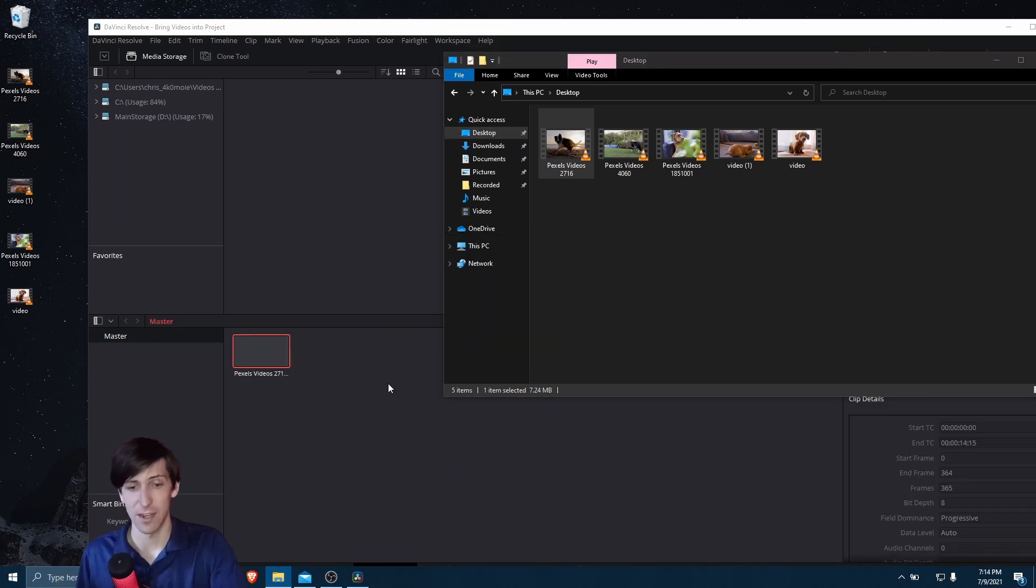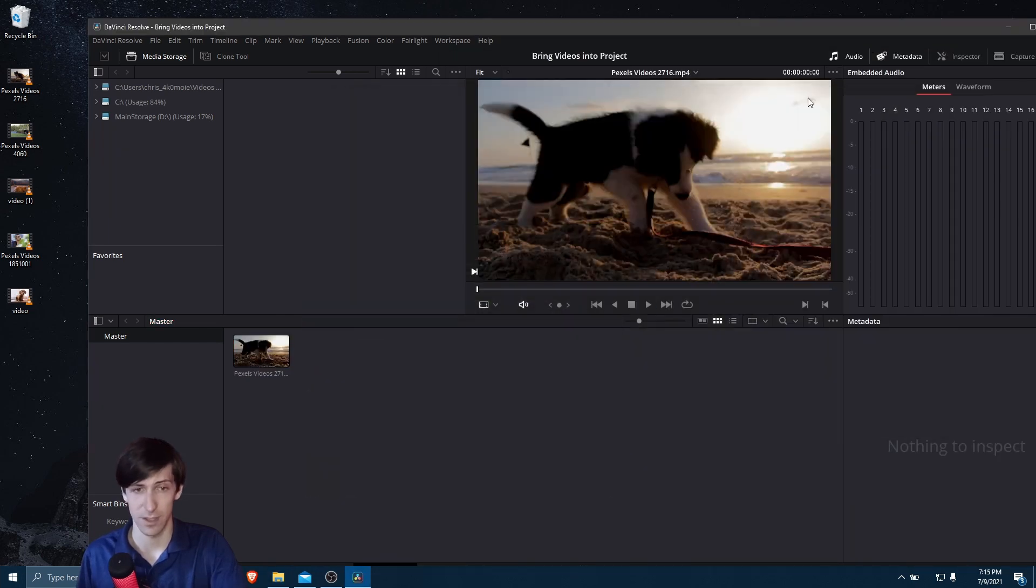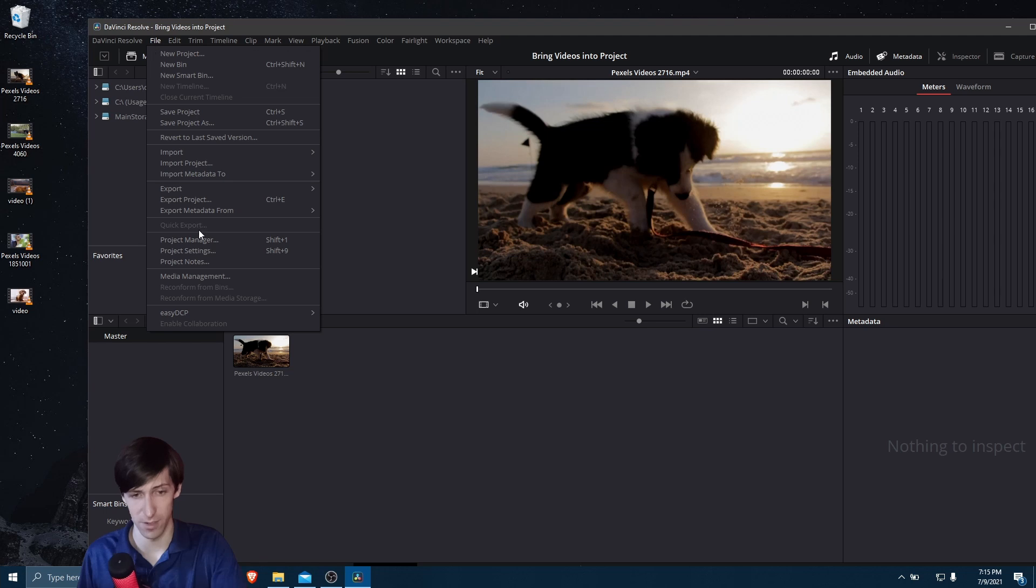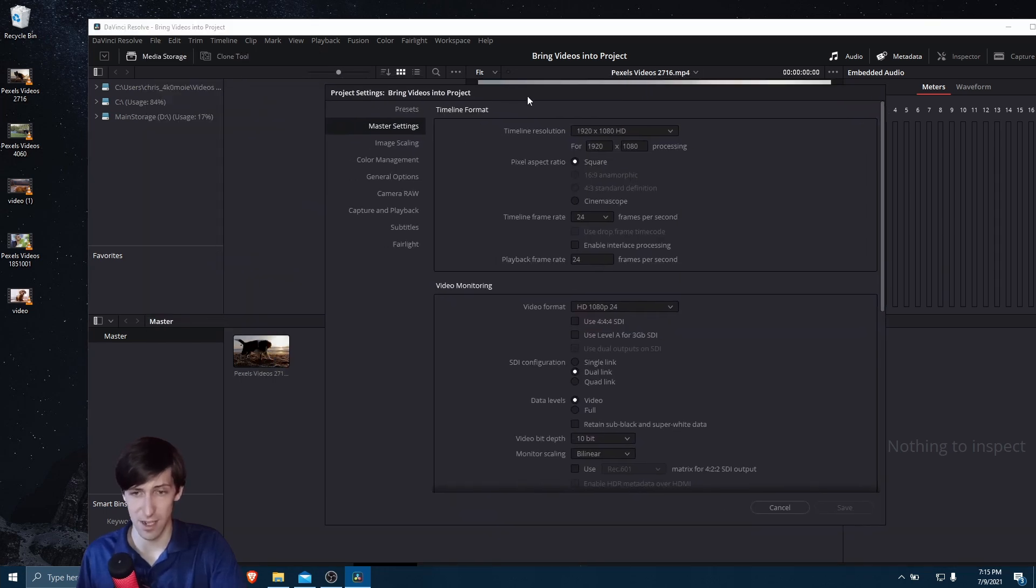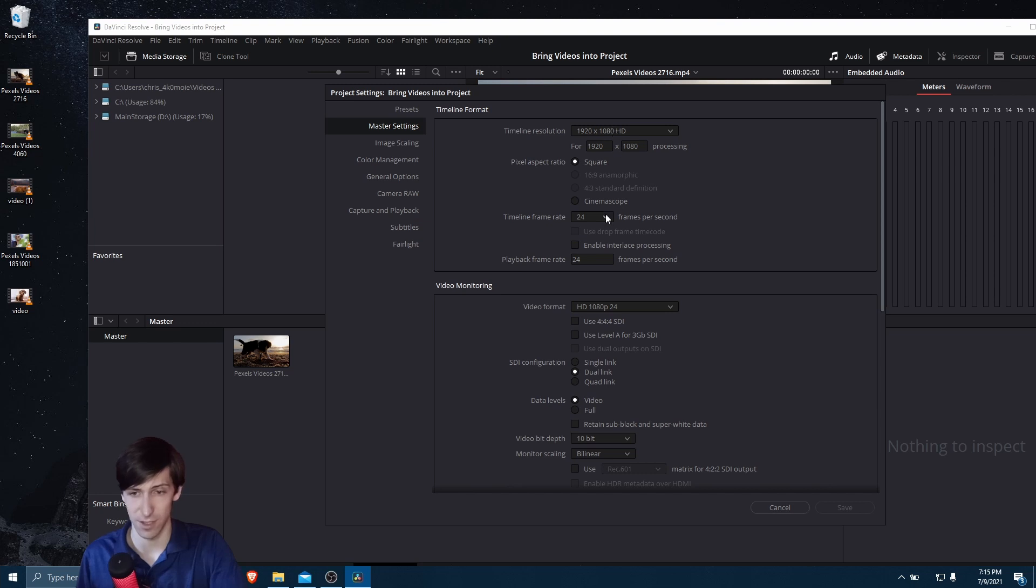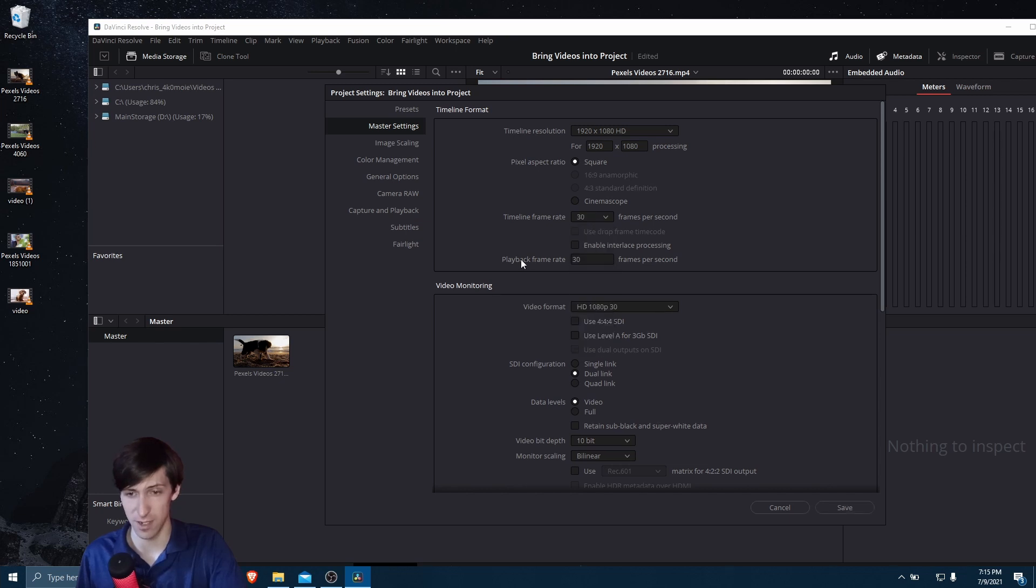And if you want to see what your project settings actually are, then in Resolve, you can go up to the File menu, go down to Project Settings, and then you can see here what your timeline resolution is set to default, the timeline frame rate, and so on. So we can change these if we want. I'm going to change the timeline frame rate to 30 frames per second.